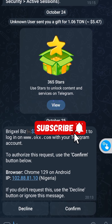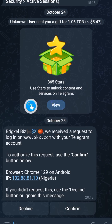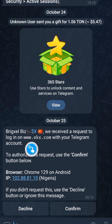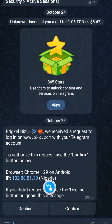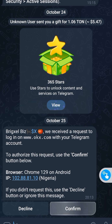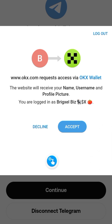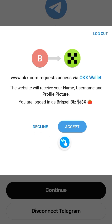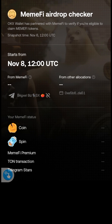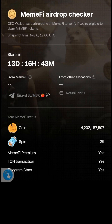In my Telegram account I received a message saying: 'We received a request to log in on www.okx.com with your Telegram account.' Confirm that message. After confirming on Telegram, back on the OKX page it shows Decline or Accept — click Accept.